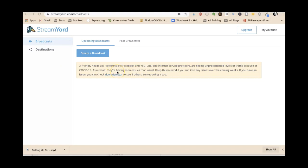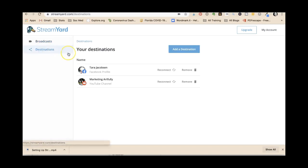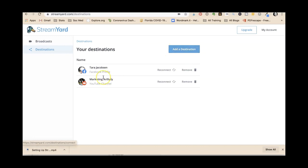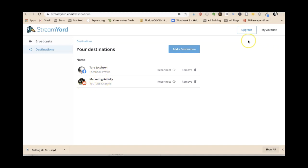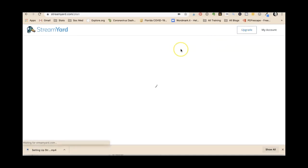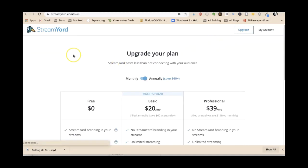We can have recordings, share our screen, and do all kinds of different things with it. It is a free service. You hook it up by clicking add a destination. I have it hooked to my Facebook profile. You could hook it to a Facebook page, a Facebook group, or your YouTube channel. But if you try to do two at once, you have to upgrade.